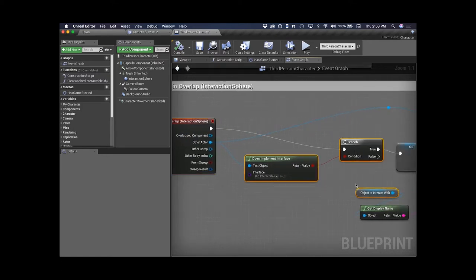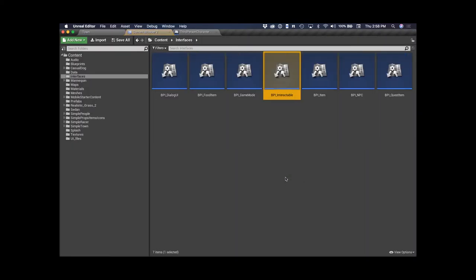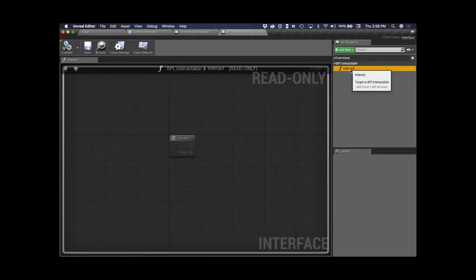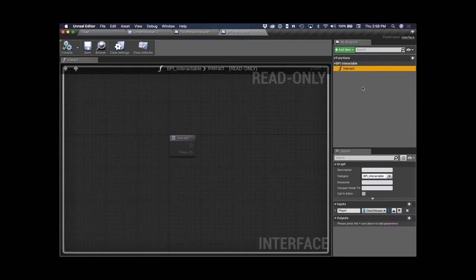The interactable interface has a single function: interact. As long as whatever I just overlapped implements this interface, I know I can send it an interact message. I can do that for items, for NPCs — whatever I need. This way I don't need to interact with more than one thing at once, and I can control whether the interact message should be sent.